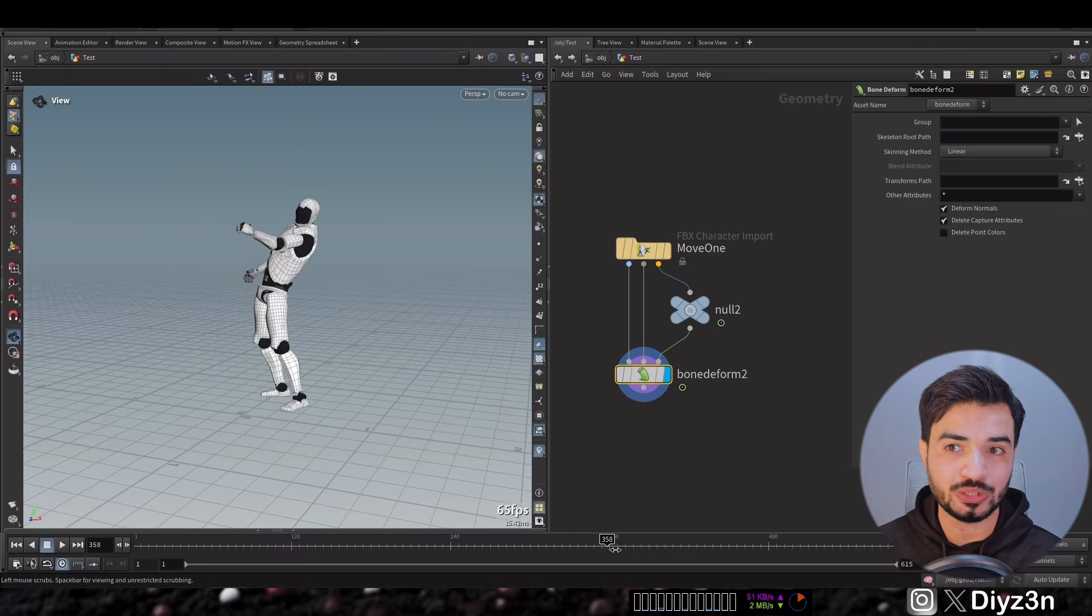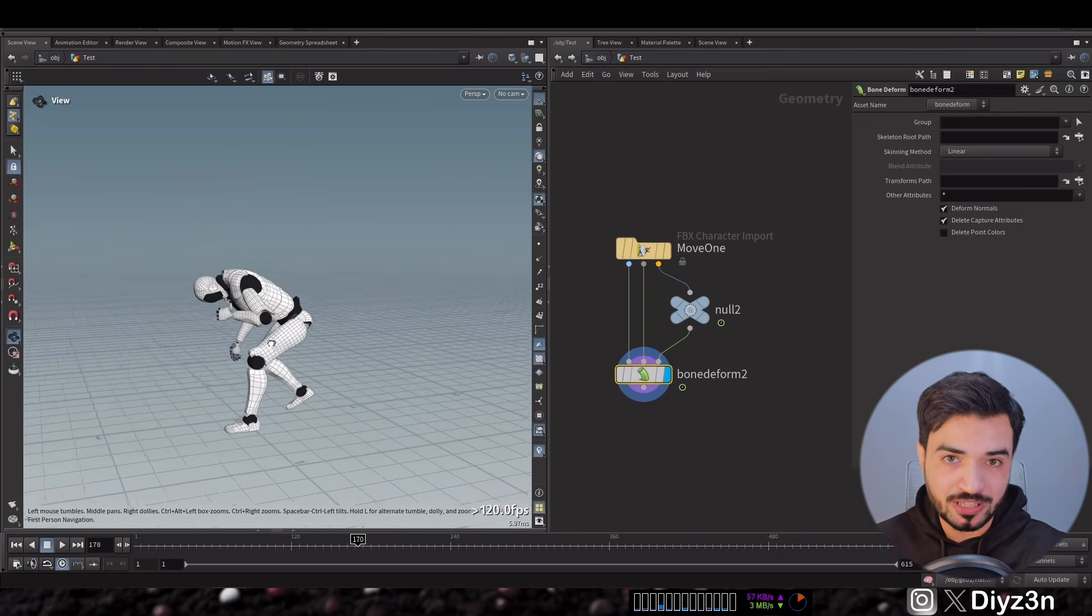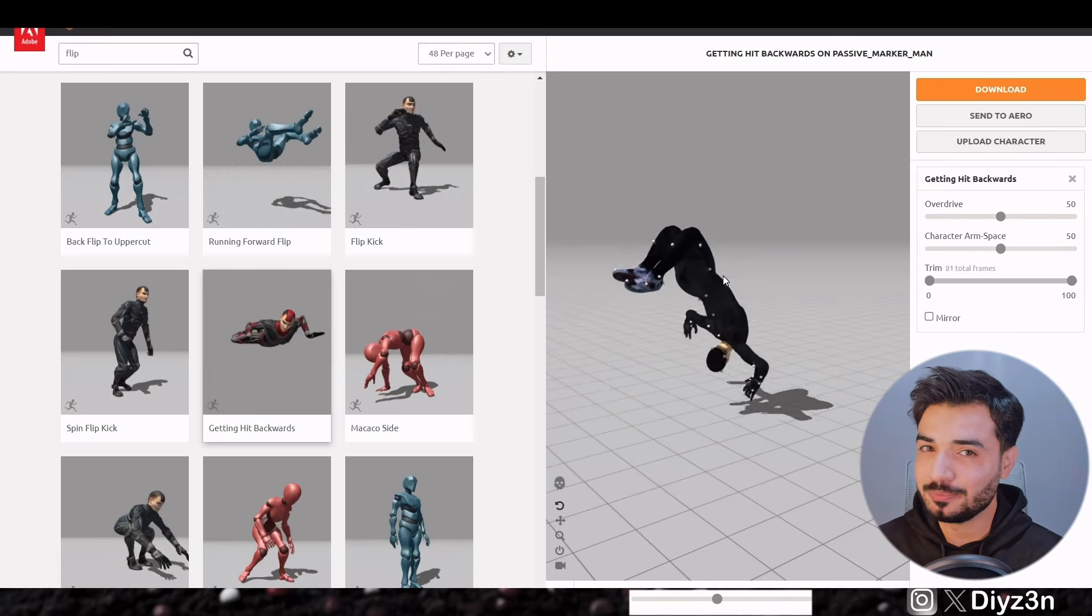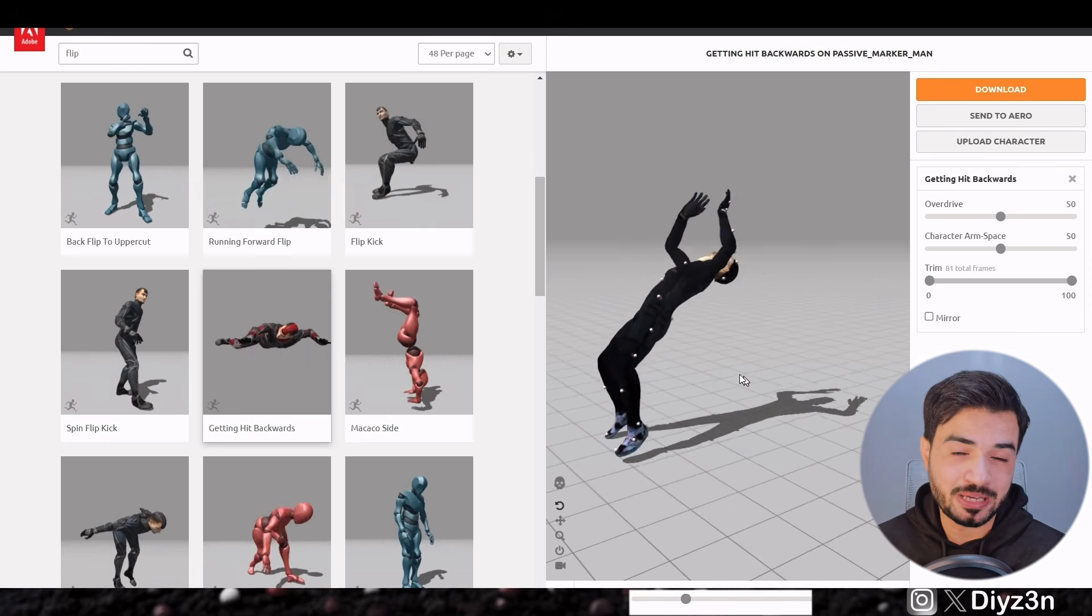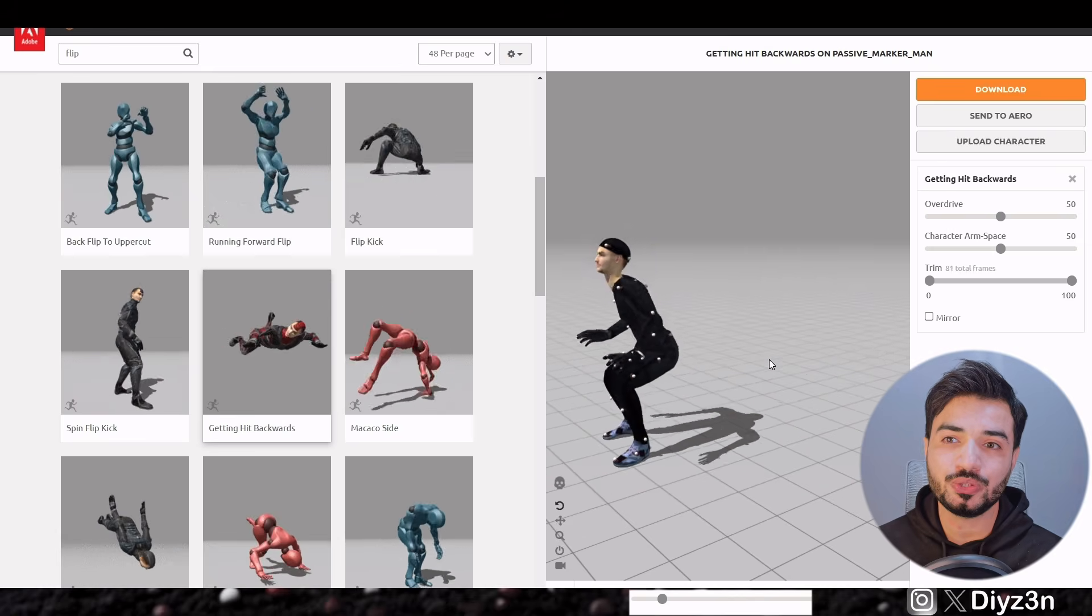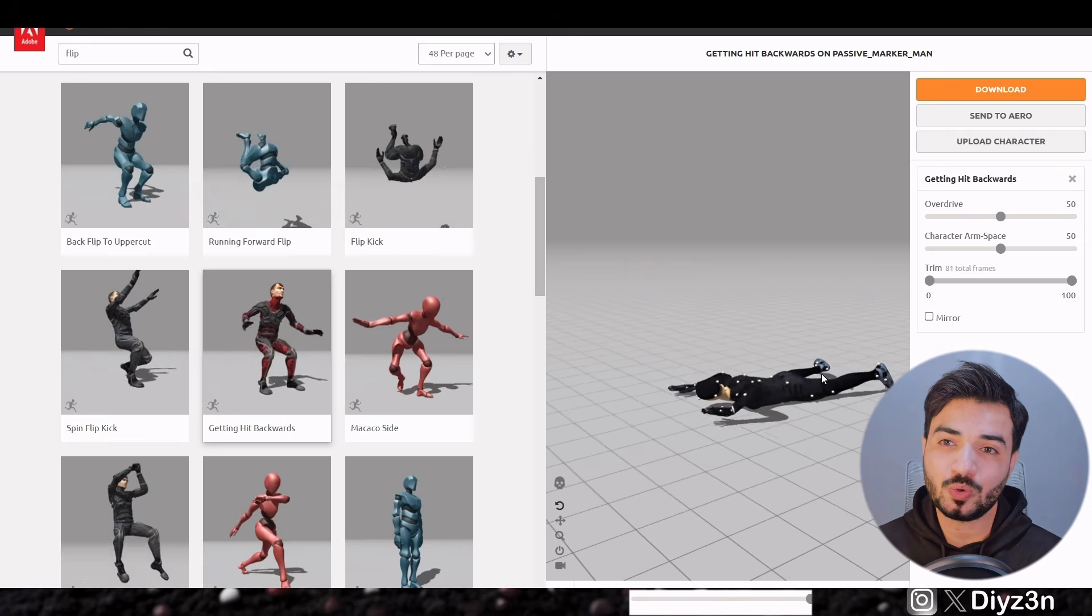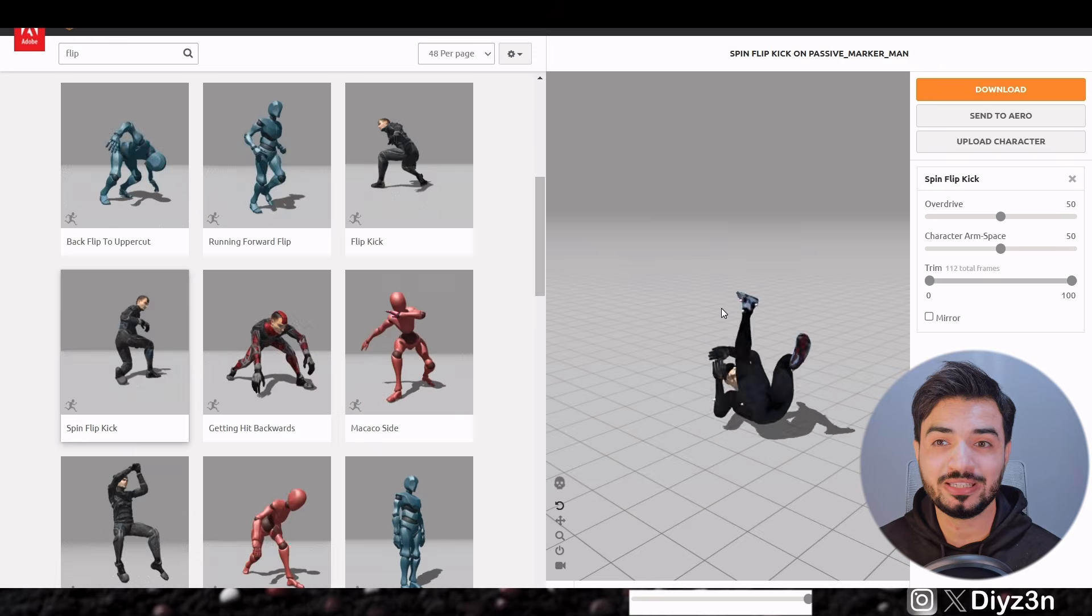And I want to do a flip for example. I'm not capable of doing flip myself, so I will use Mixamo Lab. This is amazing Mixamo library and I want to use this one or this one. Yeah, we'll go with the second one.